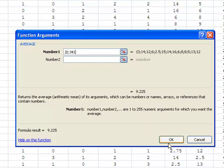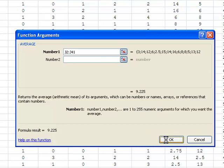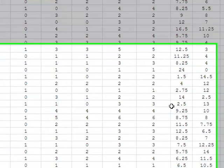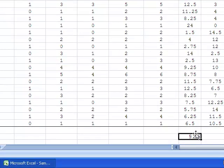Click OK and note that the mean, 9.225, appears in cell J43.